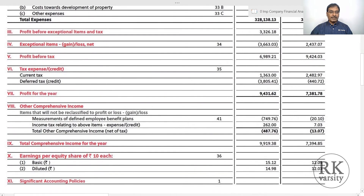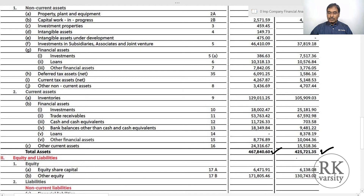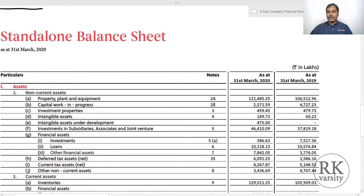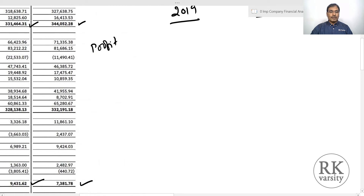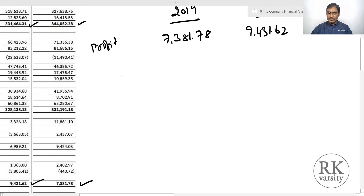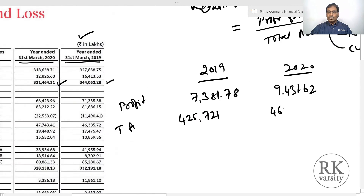The numerator is profit for the year. For Raymond Limited, profit for the year for 2019 is 7,381.78 and for 2020 it is 9,431.62. The total assets for 2019 are 4,25,721 and for 2020 they are 4,67,840.